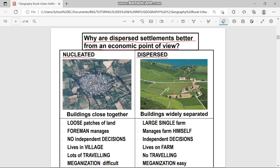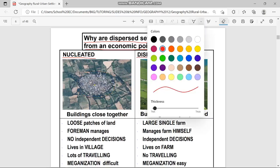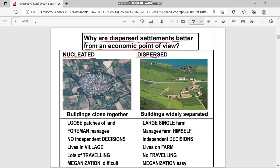Also note that dispersed pattern is also called isolated pattern. Don't be confused when you see the word isolated pattern — it has the same meaning as dispersed pattern. In nucleated pattern buildings are close together, but in dispersed pattern buildings are widely separated.